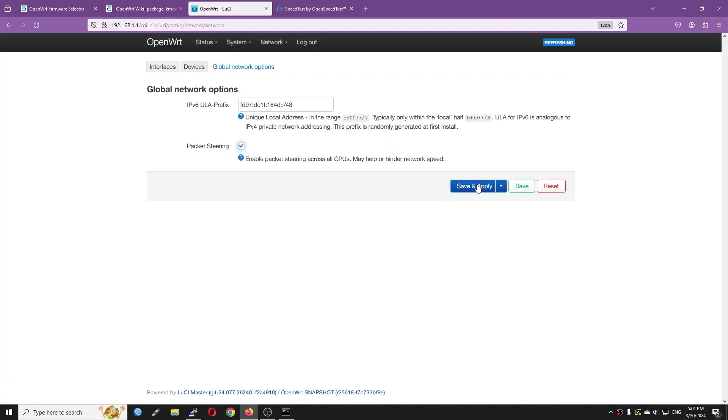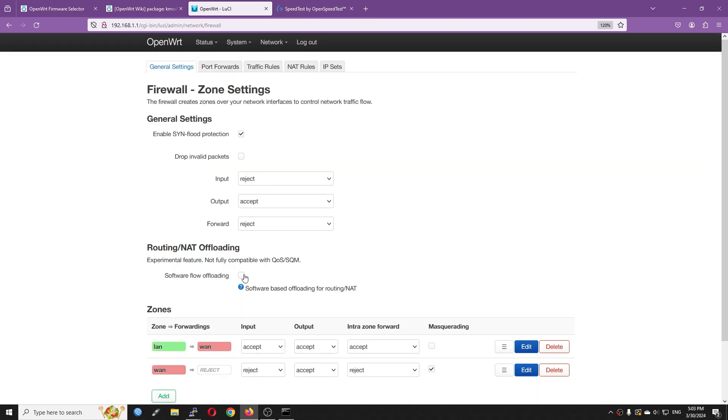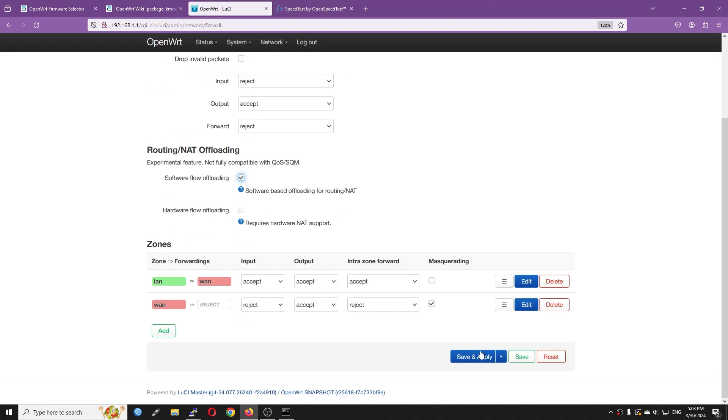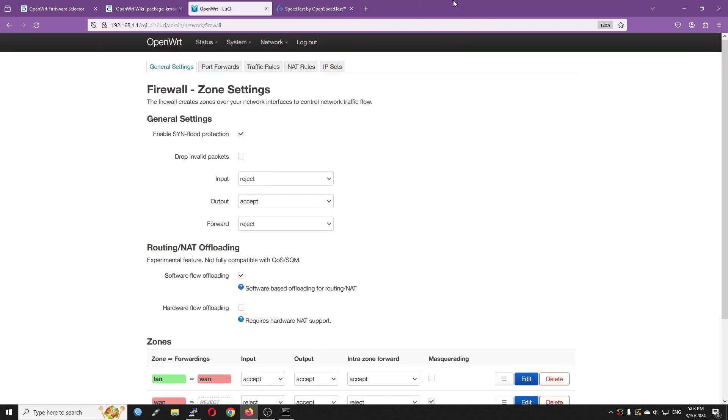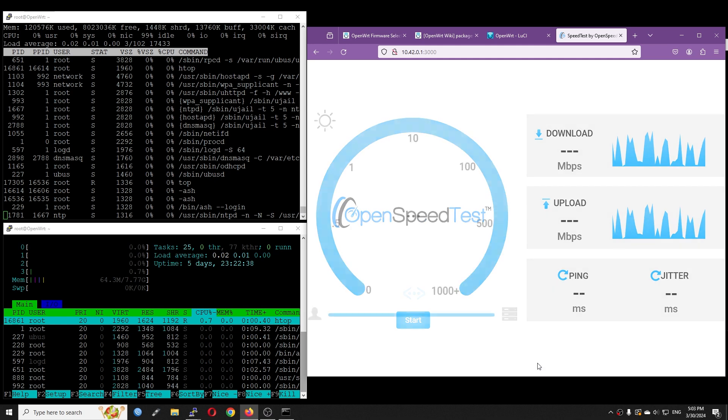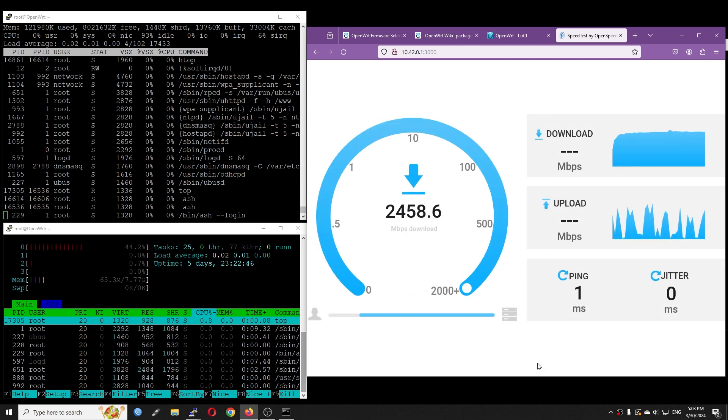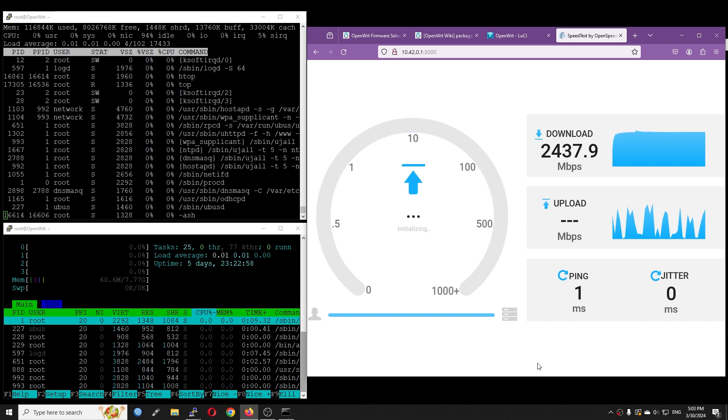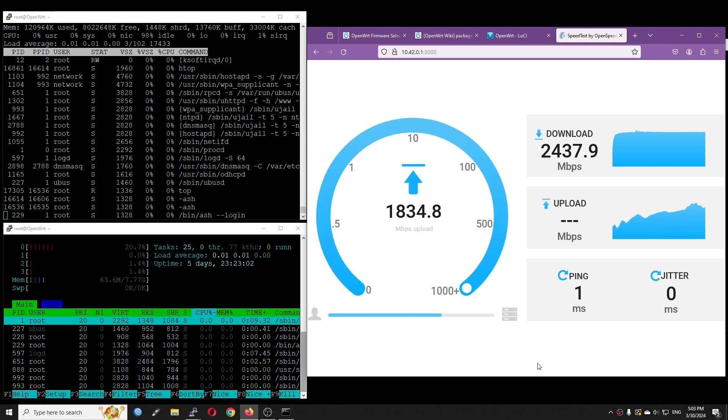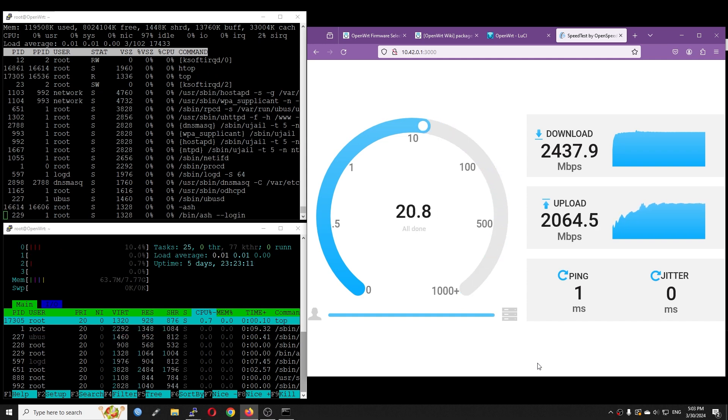Well then, and that's it just with the default configuration. Now I'm going to turn on software offloading and packet steering to maximize the performance. Let's check it out. This time, we got 2463 Mbps download with just 8% CPU load. For upload, the speed is more or less the same with the previous test which is around 2000 Mbps.